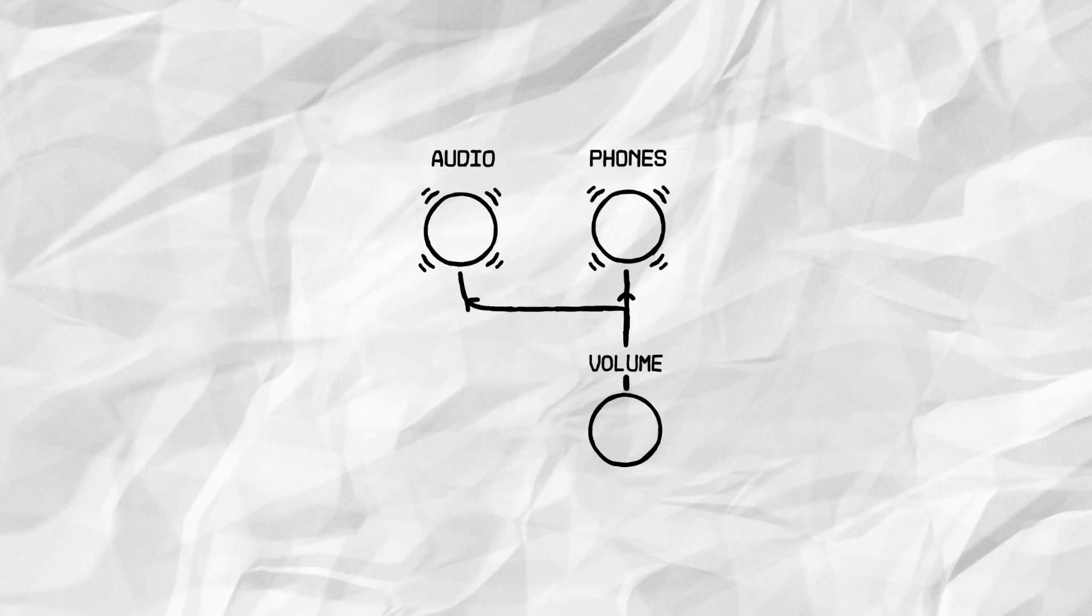A dedicated headphone output and a line-level output for recording, processing or analyzing the signal.